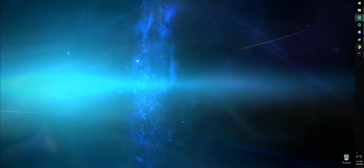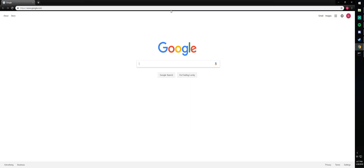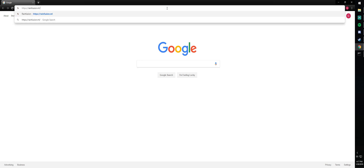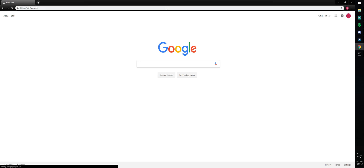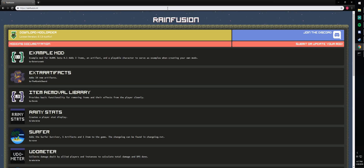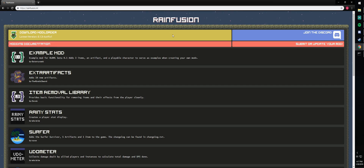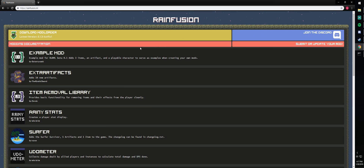The first thing we're going to do is go to the website rainfusion.ml. On this website you'll see various links such as joining the discord or submitting a mod, but we're going to download Modloader.